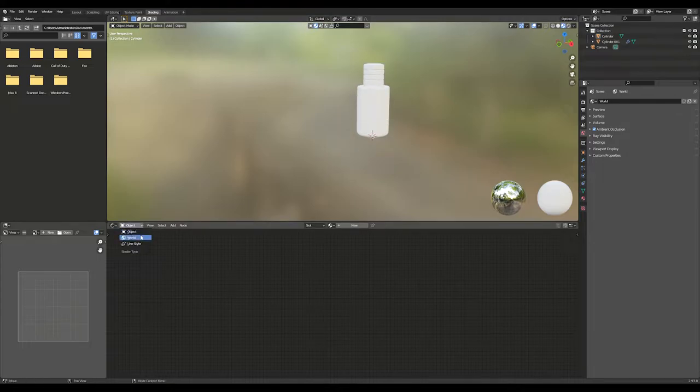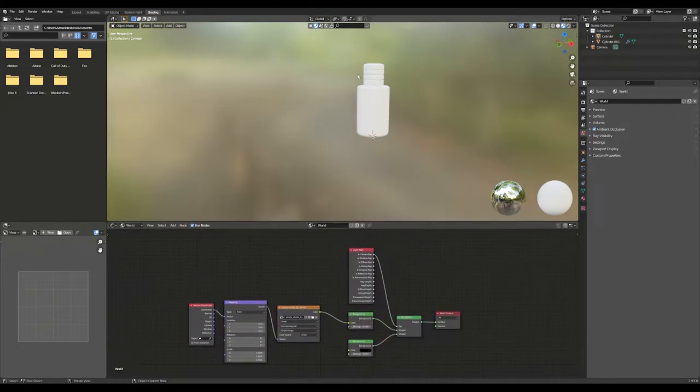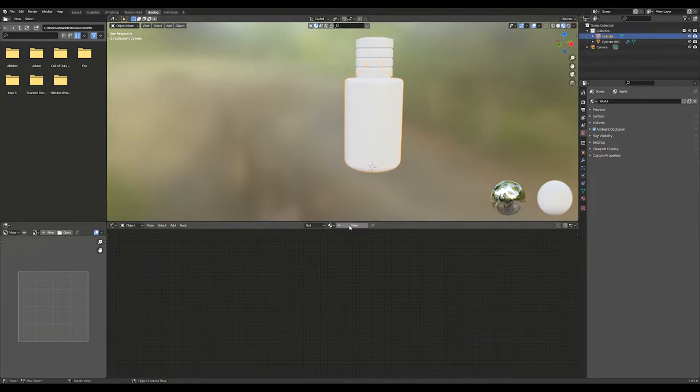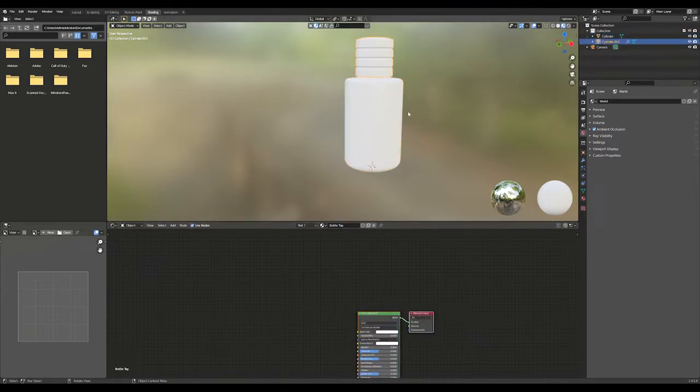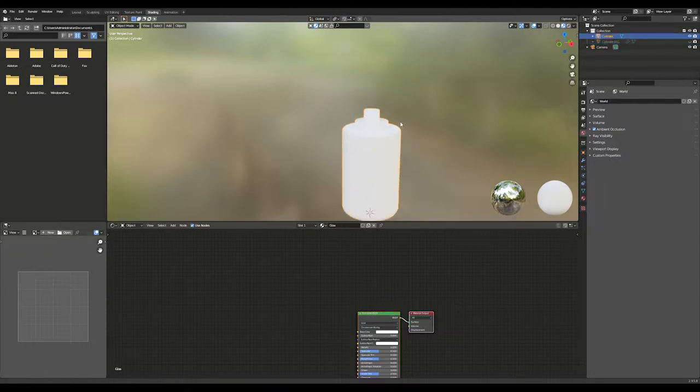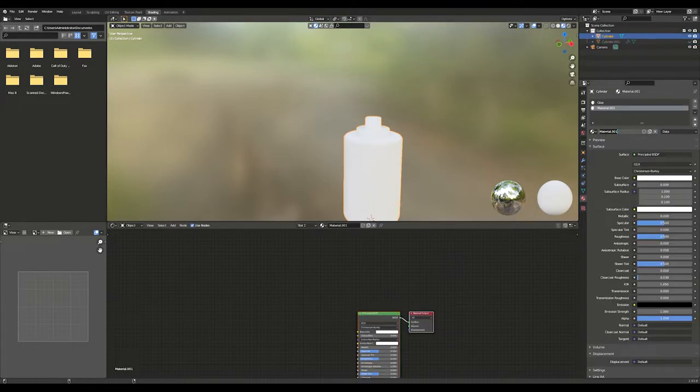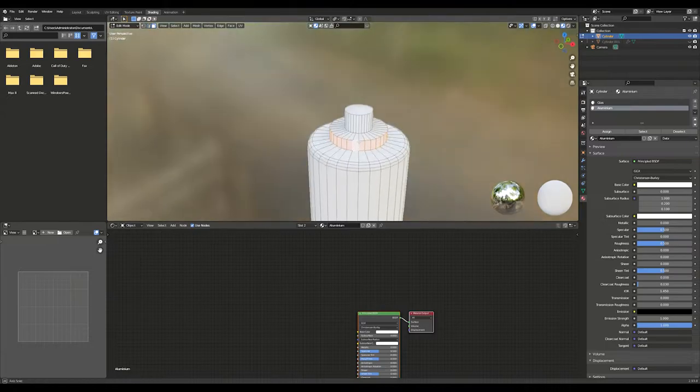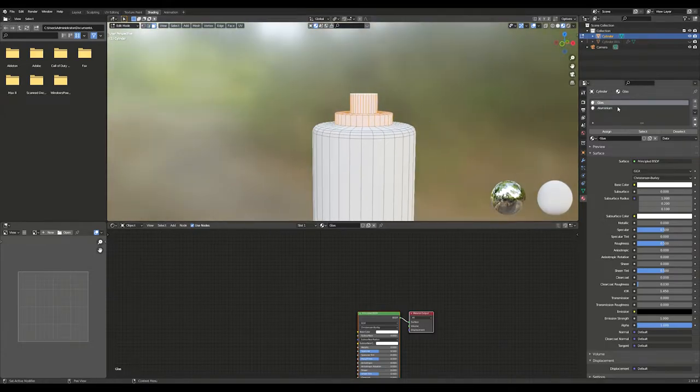These are my material nodes for the world setup and my HDRI map. Switch back to the object materials. We need to add two materials for the bottom part and a material for the top. Create a glass and an aluminum material for the bottom part. Select the top faces and assign them to the aluminum material.